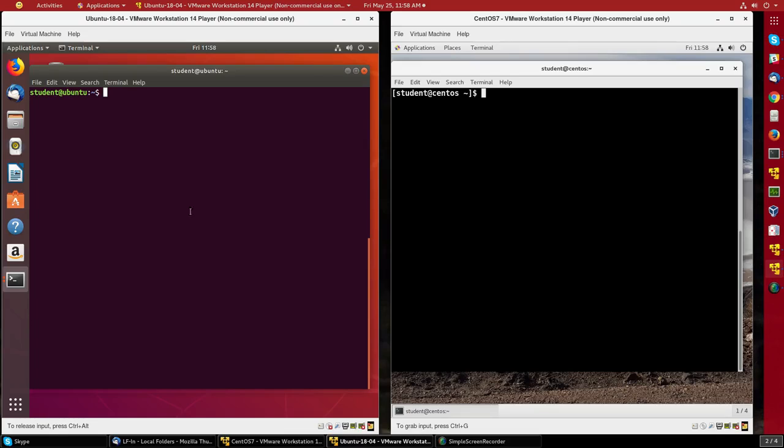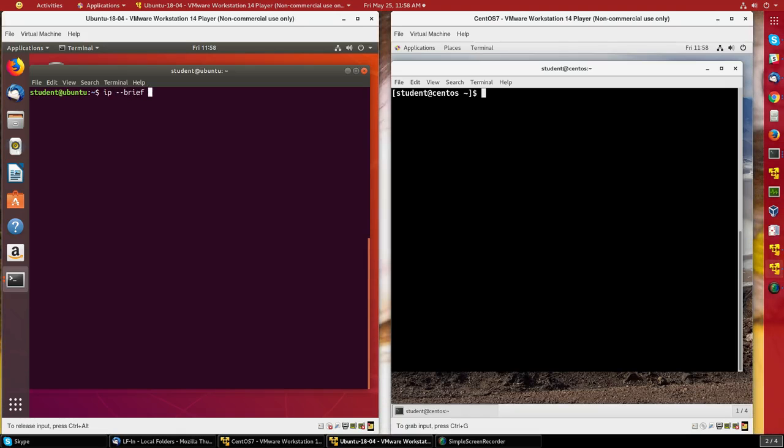First, from the Ubuntu machine, let's try to log into the CentOS machine. Well, first I need to know the IP address of both machines. I can do that with ip addr brief to get a condensed output.